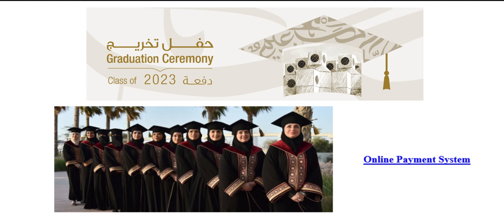Qatar University's graduate, congratulations! To purchase the graduation uniform, you need to access the graduation uniform page provided by Qatar University.